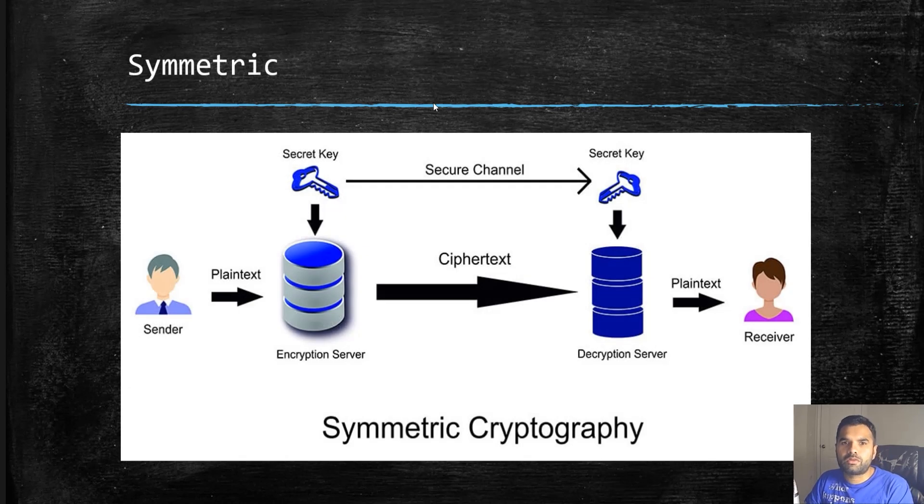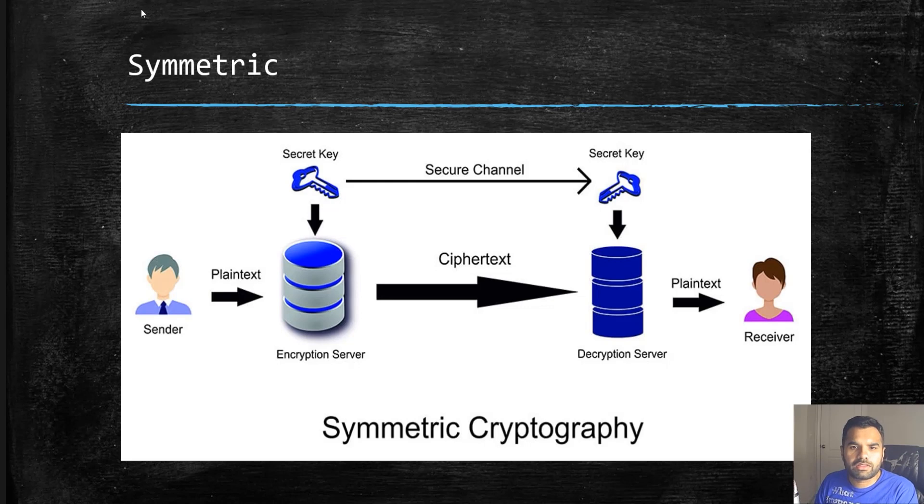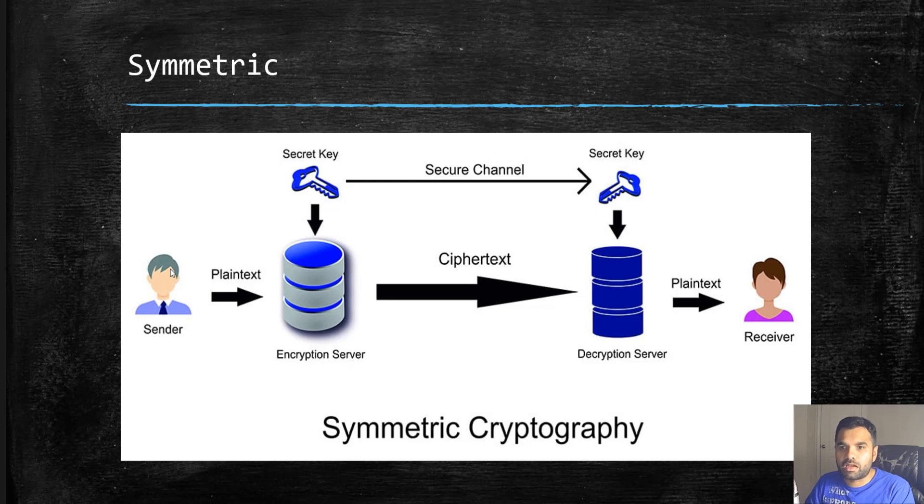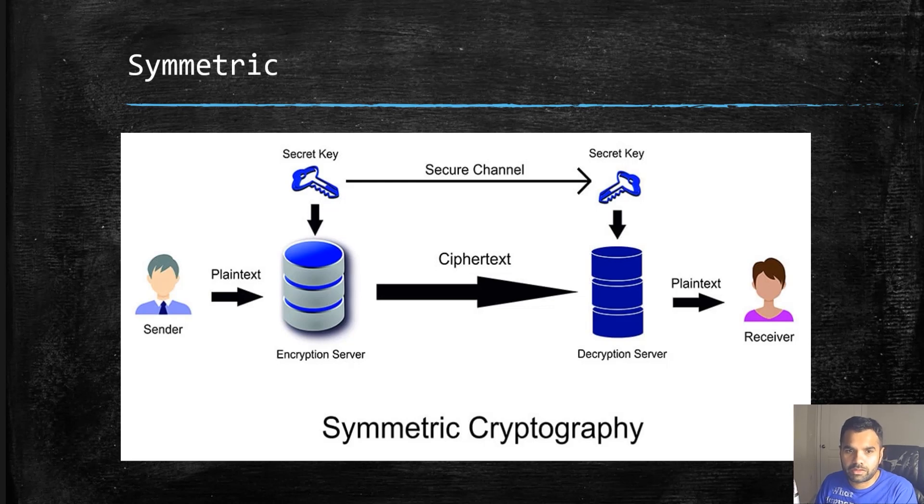Let's talk quickly about symmetric encryption. Symmetric encryption is where you have the sender and receiver using the same key for encryption and decryption. You might be thinking, how can one use the same key?